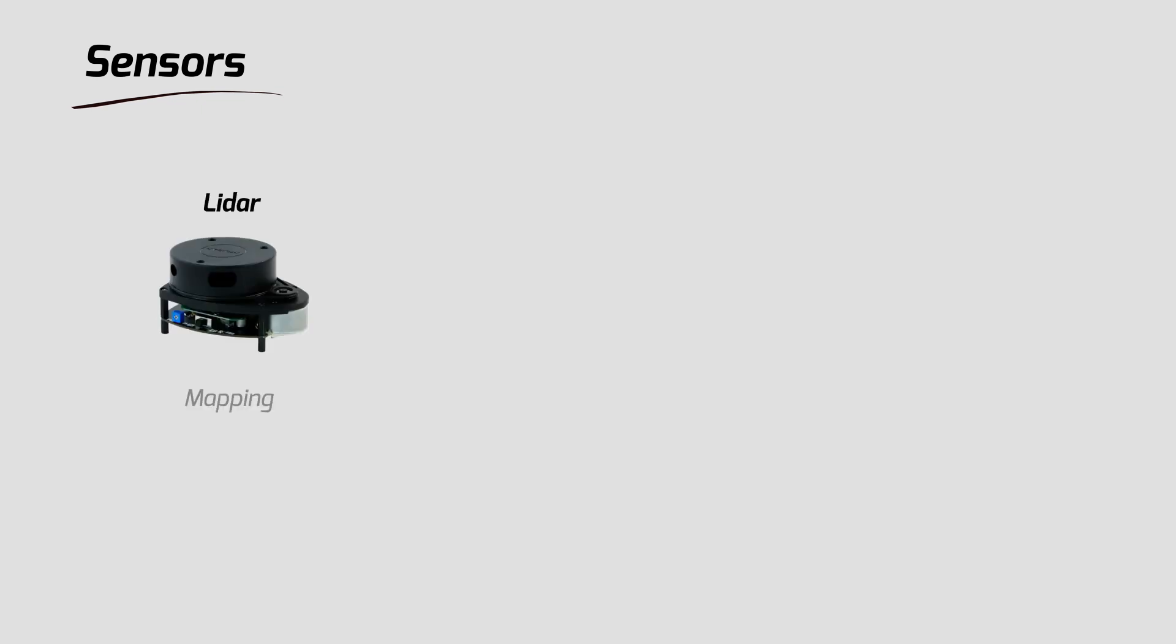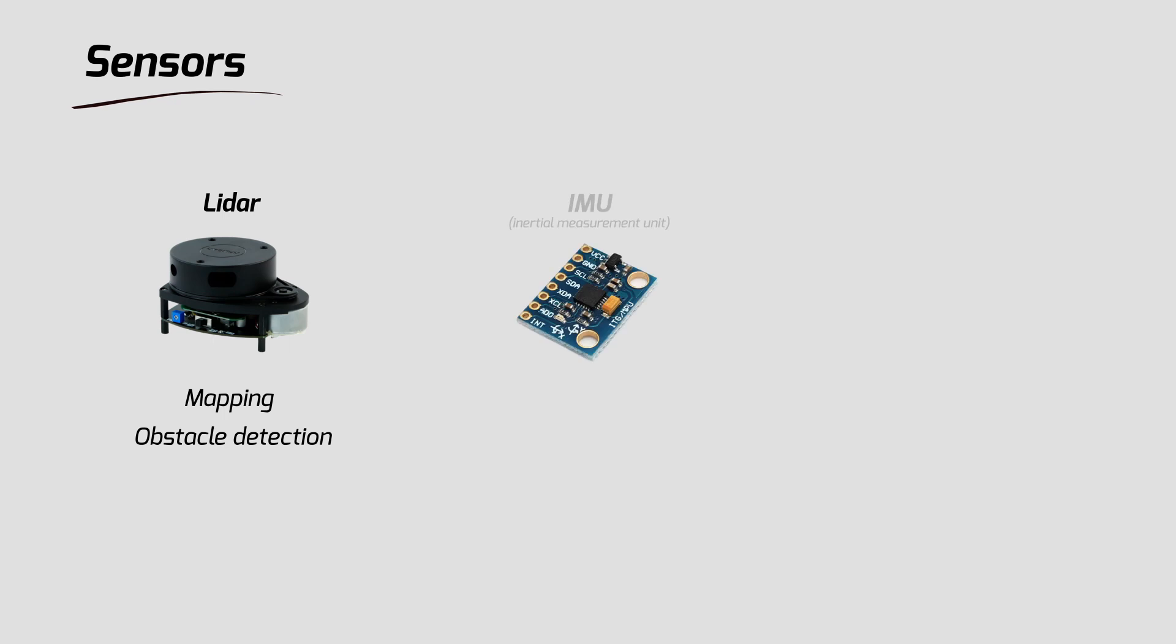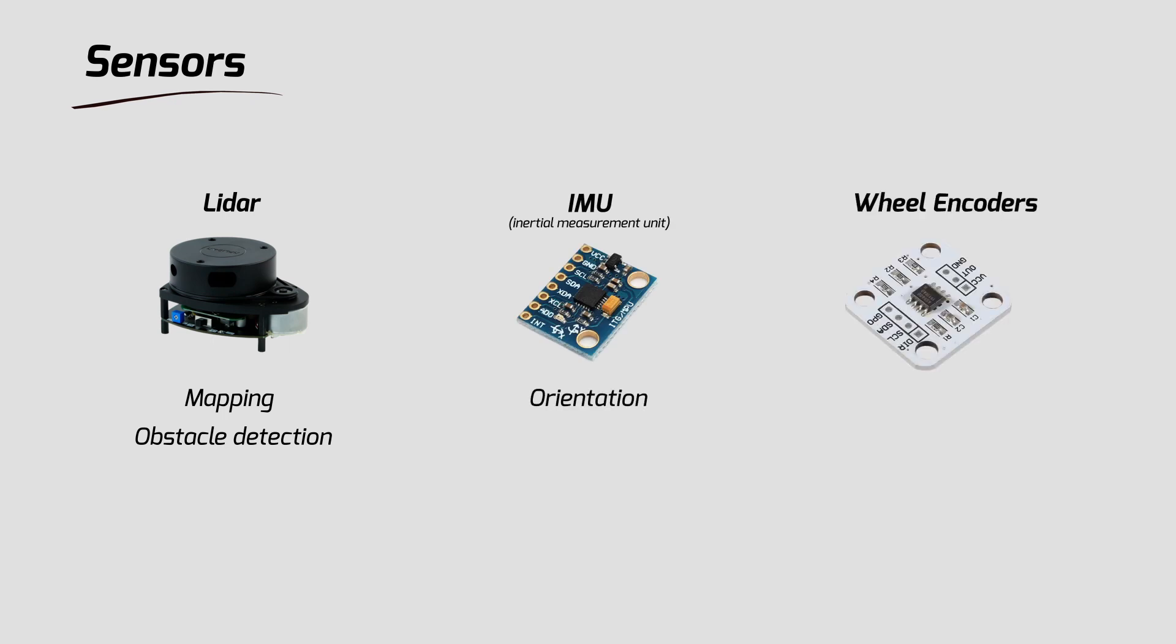Now to start, you'll need certain sensors for your robot. These sensors will include lidar for mapping and obstacle detection, IMU for orientation, and wheel encoders for tracking the robot's movement.